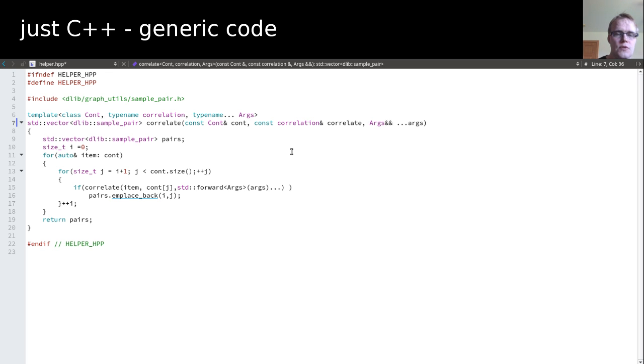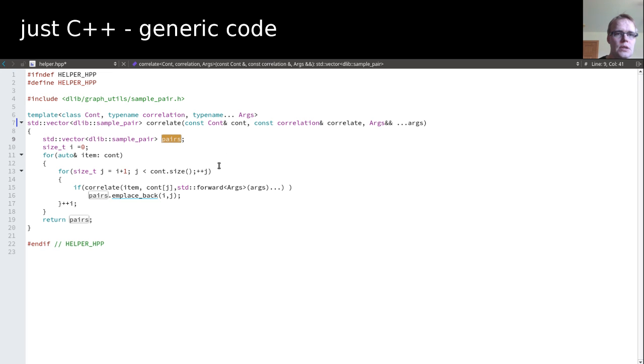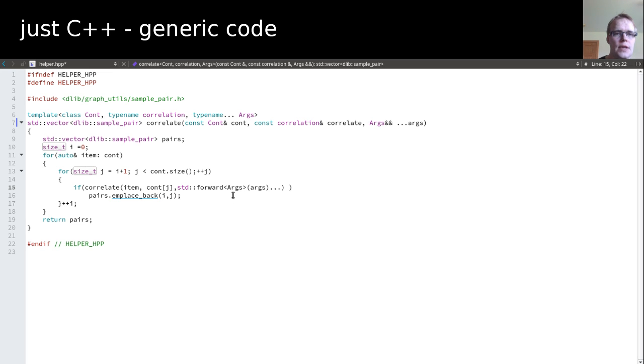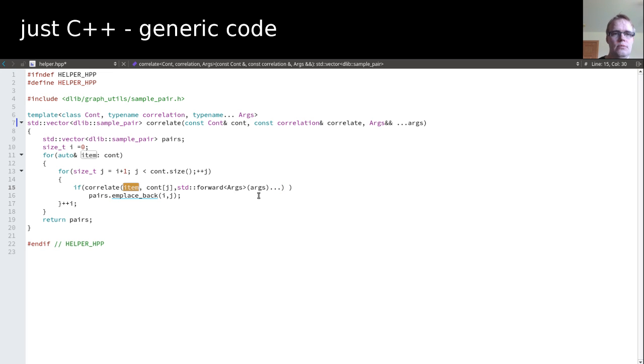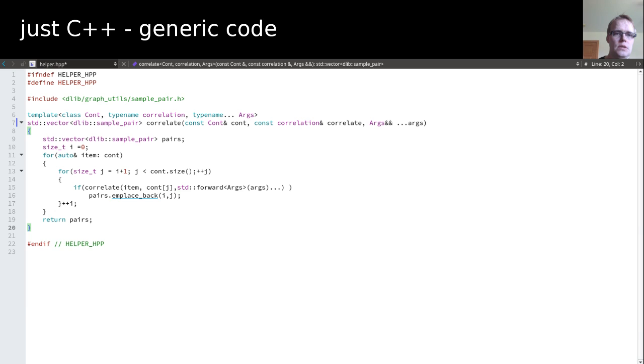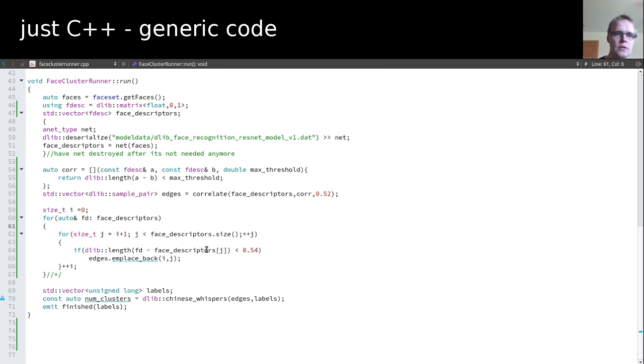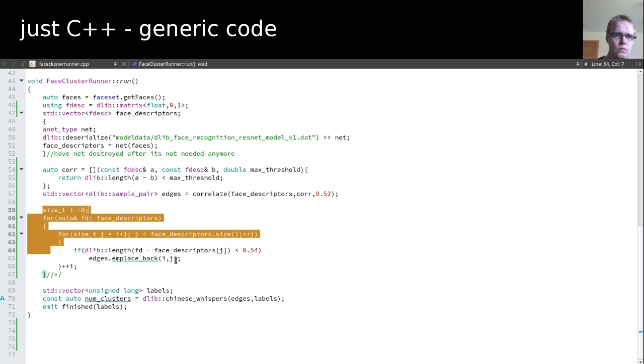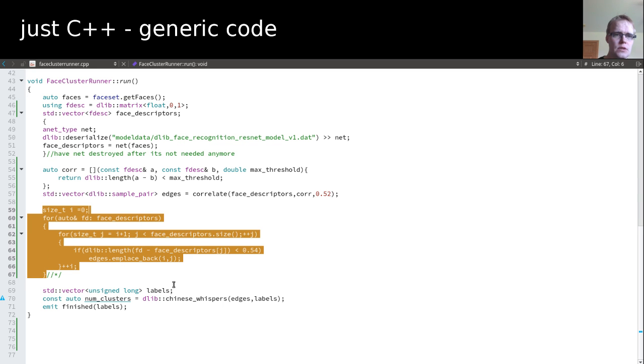So this function now just, we declare the return type at the beginning. So we get the best out of RVO. And then simply go over the container and go over the second time. The same code. And then call the lambda, which returns true if there's a match or not. And in this case, it is the item which we're currently comparing and the current item in the second loop. And then we forward the args. And if this matches, we put in the pair and we're done. And with this, I'm able to reduce my code size.